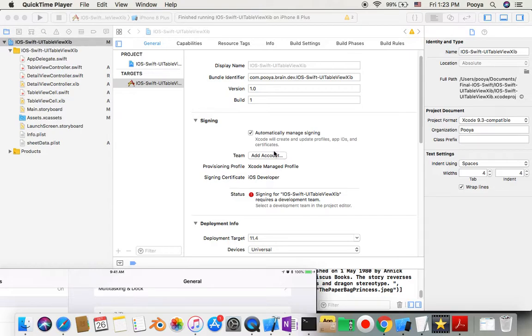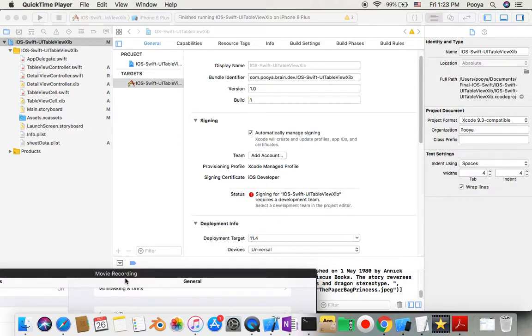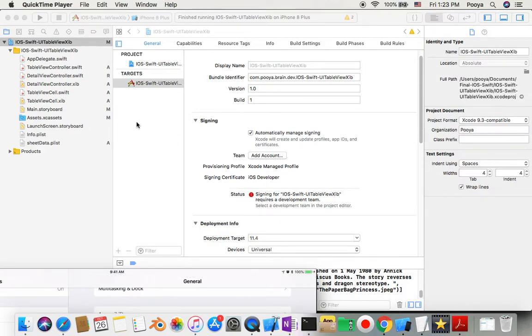When you've been prepared and you have your app pretty ready, then you can become a developer, pay $99 for a year and then move forward. But before that, you can run your app on any physical device for free. It's good enough for testing.